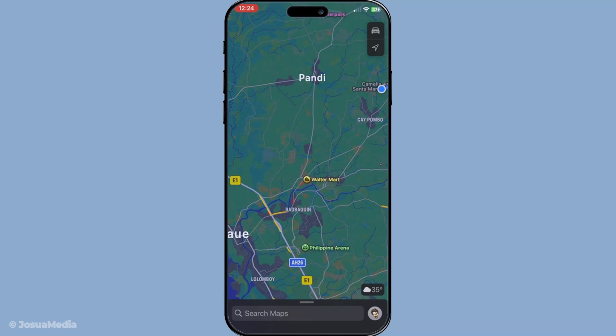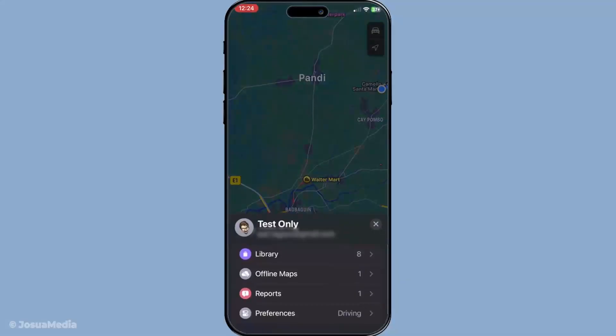The first thing you need to do is tap on your profile icon, which you'll find nestled in the top right corner of the screen. This icon acts as your gateway to all the personalized settings and options within the app.